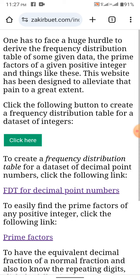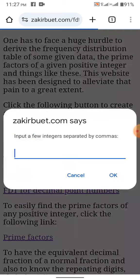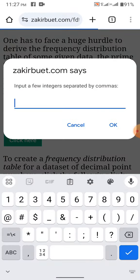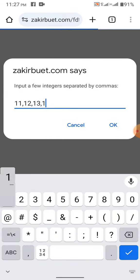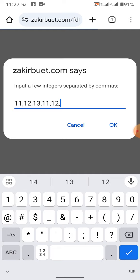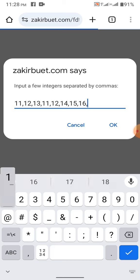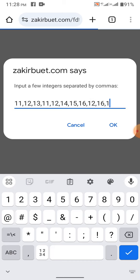First you go to the only English version, then you click the green button. Now, you put your data like 11, 12, 13, 11, 12, 14, 15, 16, 12, 16, 17.